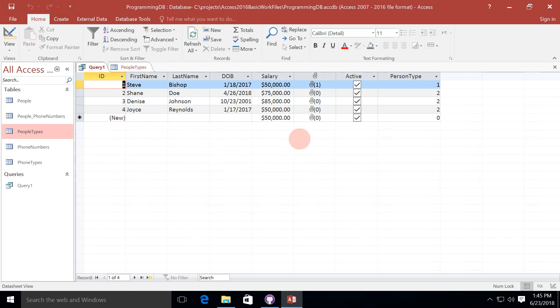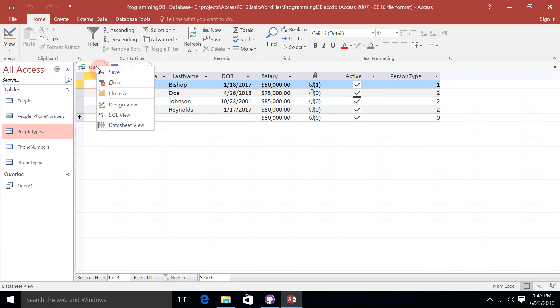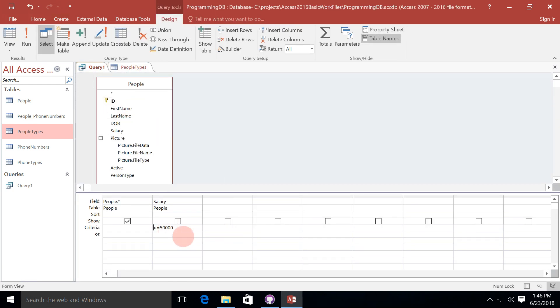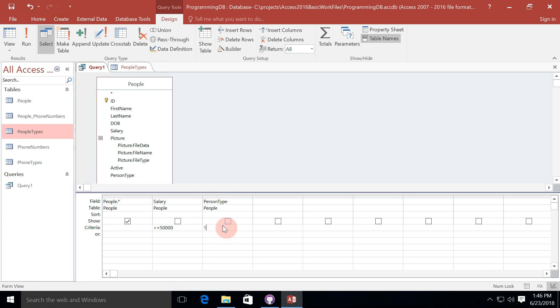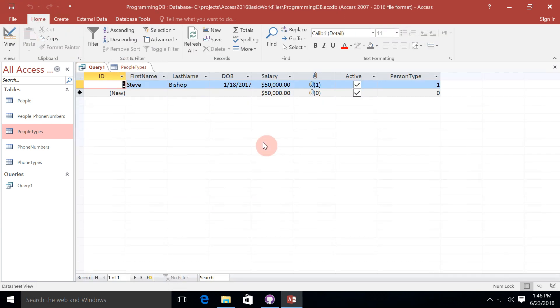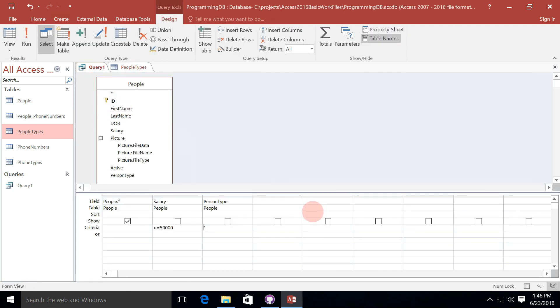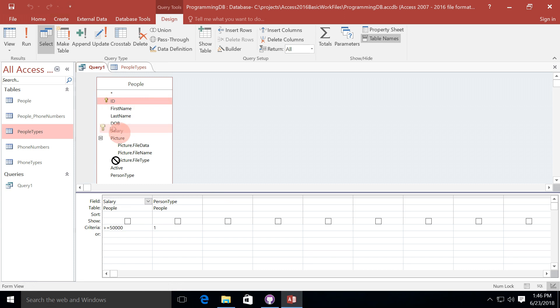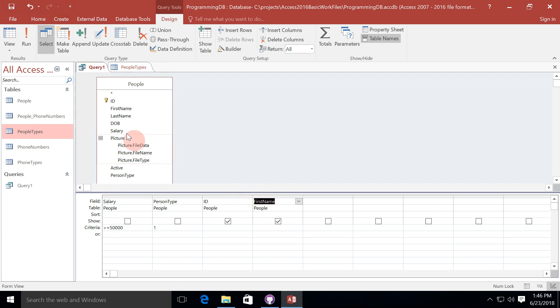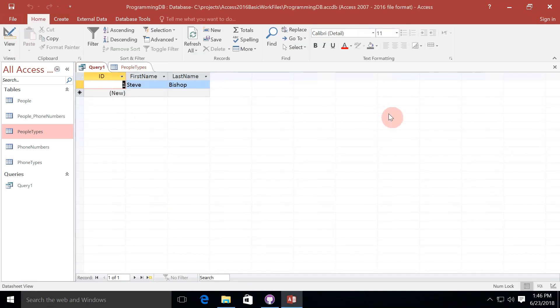So we have multiple criteria that we can do. We can not only do WHERE some value is exactly equal to a particular value, but also we can do multiple criteria filtering, where we could say person type is equal to 1 and the salary is greater than or equal to $50,000. And we see that that's only going to be me. So queries with the WHERE clause are very powerful because they give you just those records that you're looking for. And when you combine that with just showing those fields that you're actually interested in, such as perhaps getting the ID, first name, and last name,